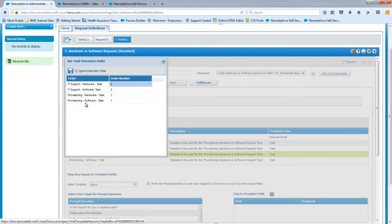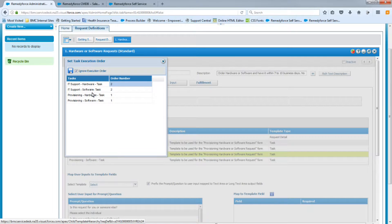Basically, if software is selected, the provisioning software task is first and the IT software task is second. If hardware is selected, the same logic applies — the provisioning team task gets first, then the IT support hardware task follows. Let's save that.